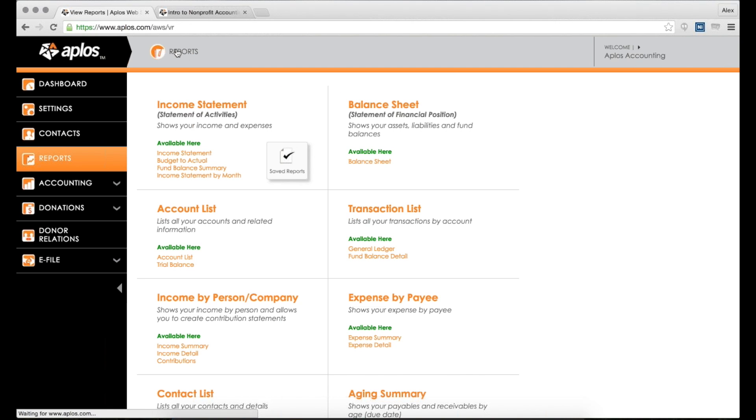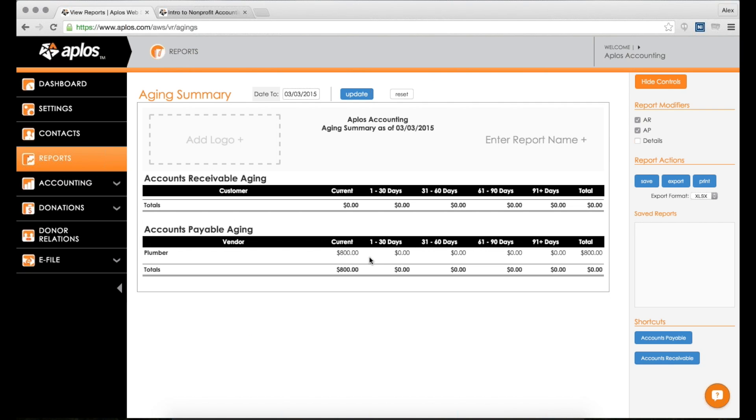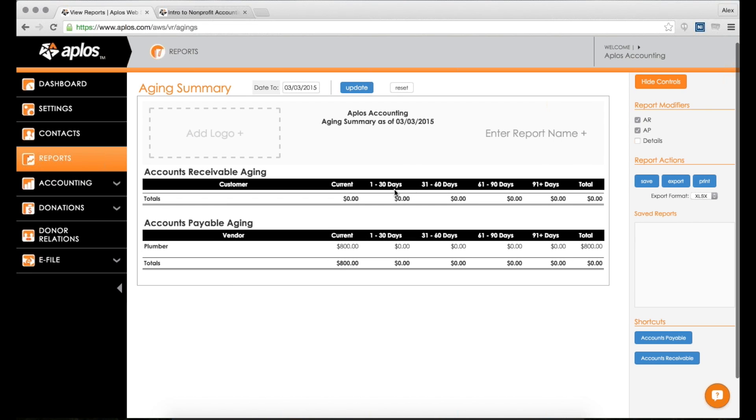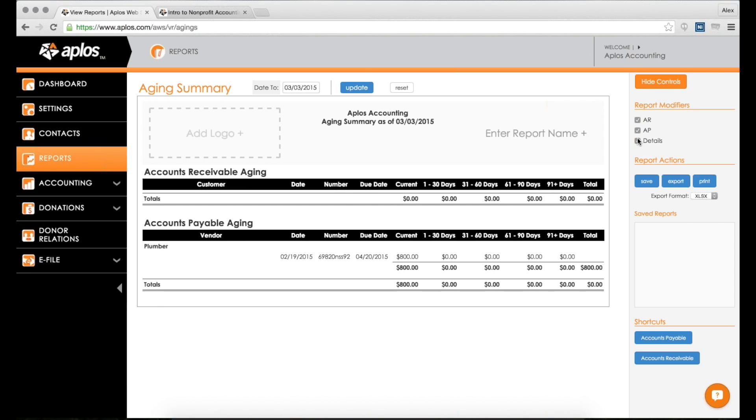Also, if you have accounts payable and receivable turned on, then you have an aging summary report here, which shows you what do you owe or who owes you, how much, and how long. Here's my accounts payable - I still owe somebody $800. So there's my current accounts payable. If I had money that was due in the next 30 days or 60 days, 90 or 90 plus, then that would show me a breakdown there. This is helpful for seeing an overall snapshot of how much is owed to you and how much you owe other people. You can also add the details in there as well.